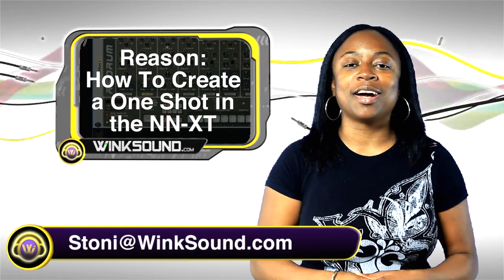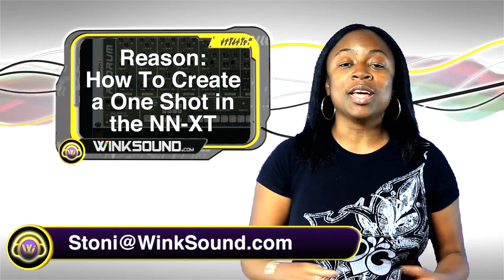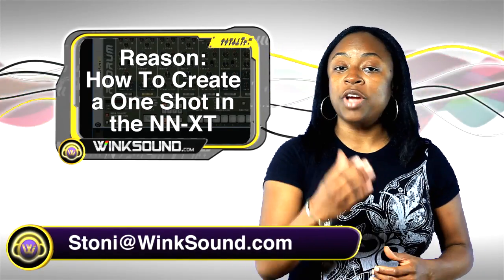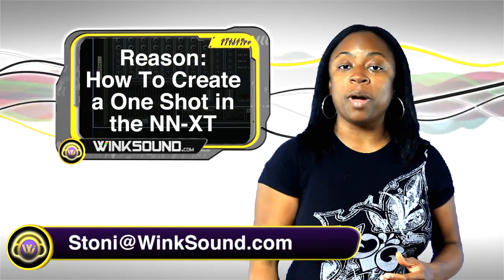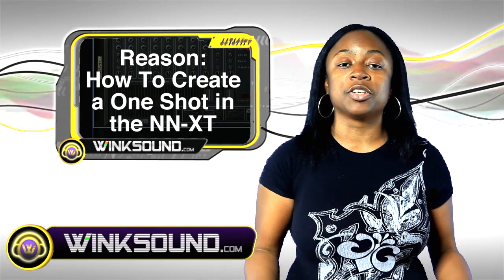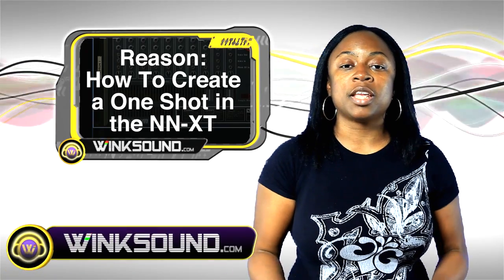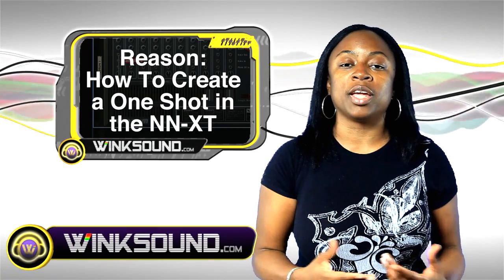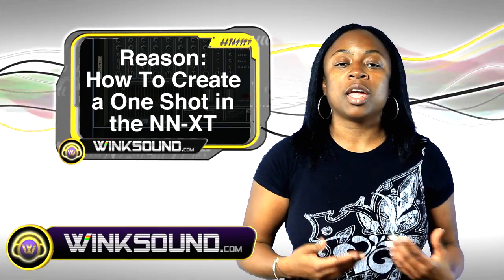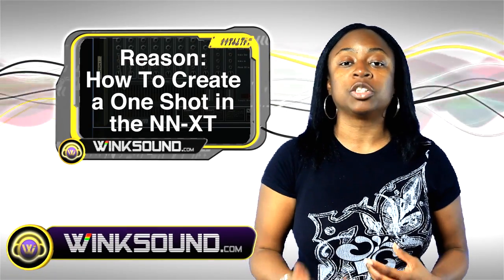Hi, welcome to Wingsound.com. I'm Stonie. A lot of you guys have questions about production skills and tips. Today I'm going to walk you through the NN-XT and show you how to do a one shot.